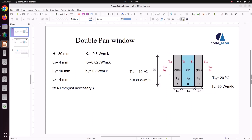In this model we are not going to analyze in 3D; we are going to take only the 2D model to analyze it. The length LA is 4 mm, LB is 10 mm, and LC is also 4 mm. Thickness is not required since we are modeling in a plain thermal analysis. The thermal conductivity of glass is 0.8 W/m·K and the thermal conductivity of air is 0.025 W/m·K.